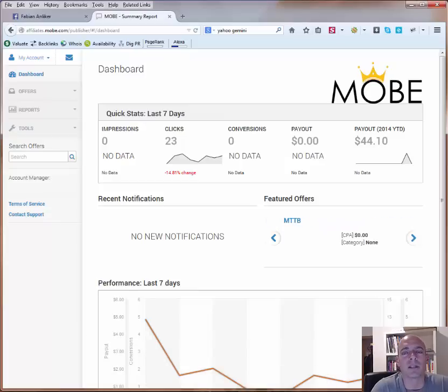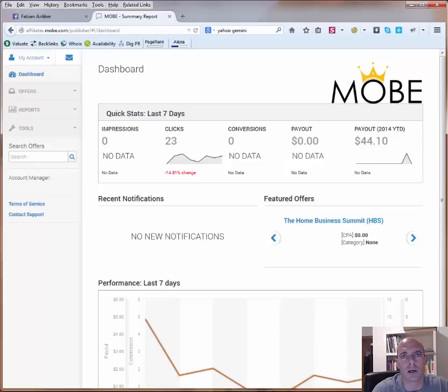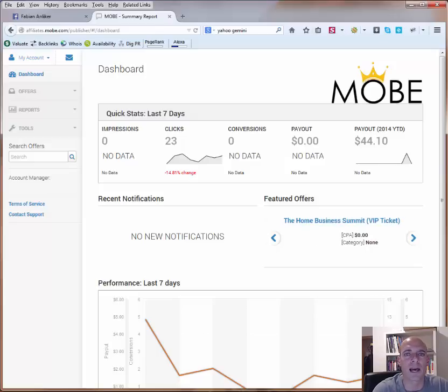Hey everybody, it's David Endiker and welcome to this video. In today's video I want to quickly show you how the new platform of MOBE, which is called HasOffers, works.